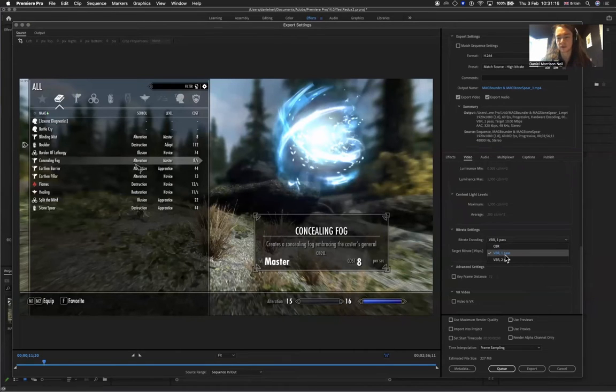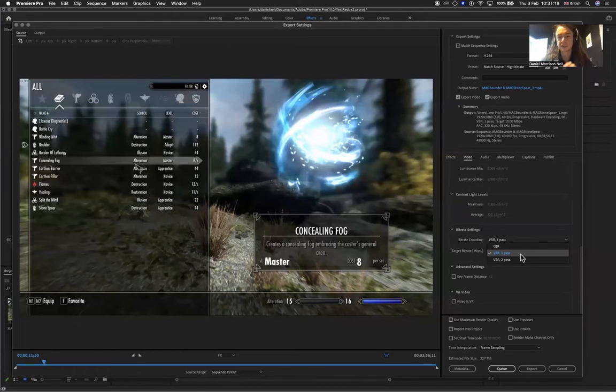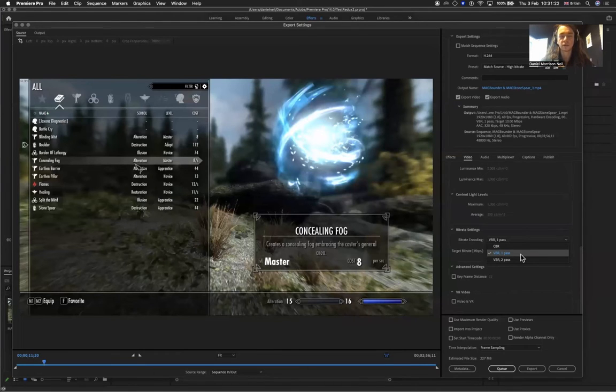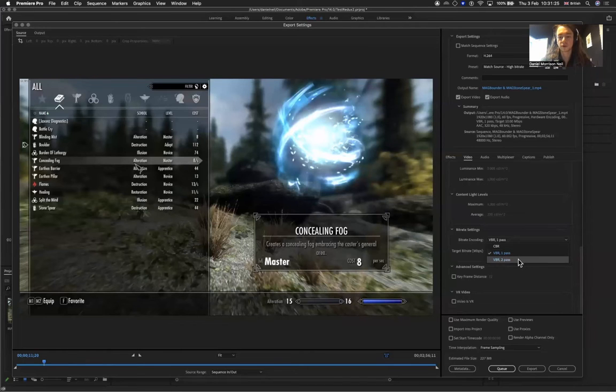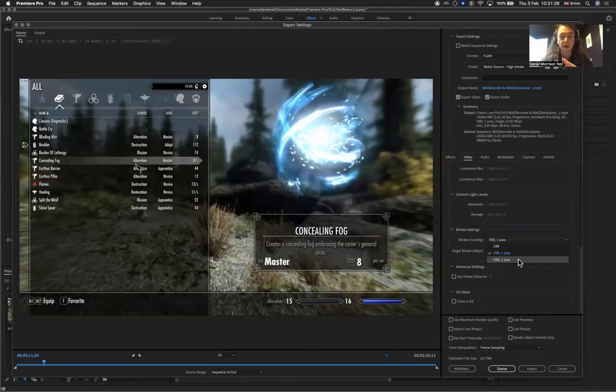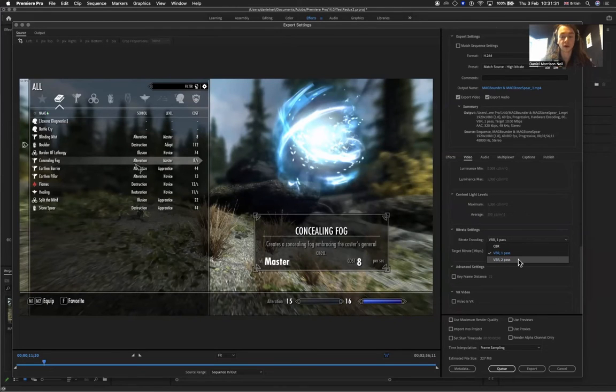The first pass means it gets passed through once, so you might not have the most optimum compression. If you go for VBR 2 pass, it will pass twice. It will take longer to export, but you will ultimately get a smaller file.